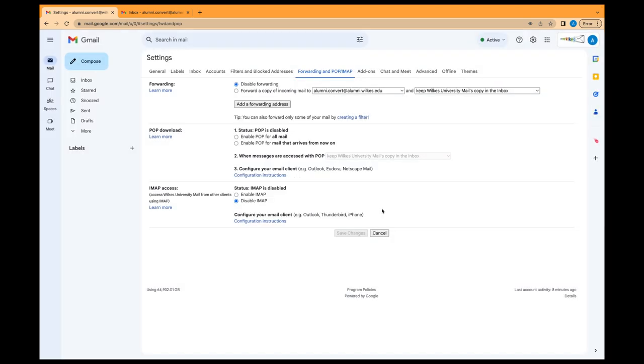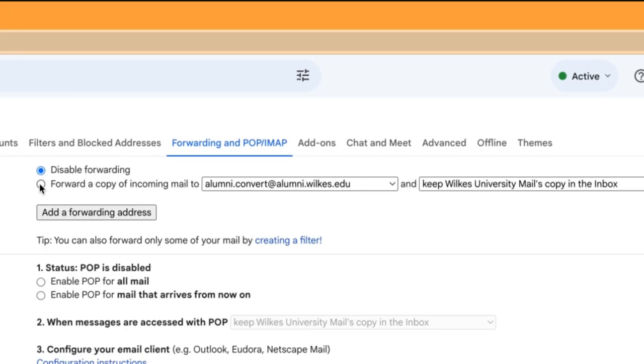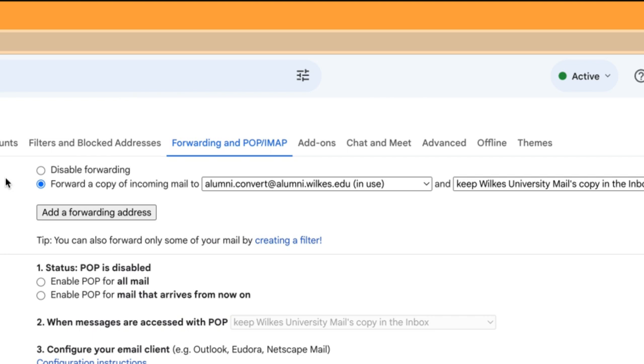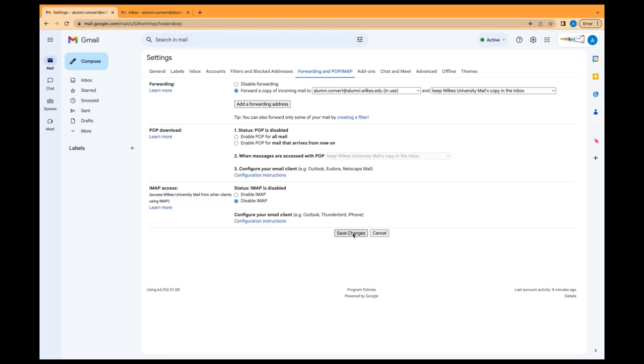Go back to the Settings page to the current account and refresh your browser. Select Forward a Copy of Incoming Mail To. From there, choose what you want to happen with the Gmail copy of your email. We recommend keep Gmail's copy in the inbox. At the bottom of the page, click Save Changes.